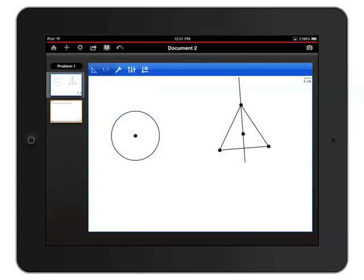Here you can see I've got two shapes within the geometry app, a circle and a triangle. I'd like to change the fill color of the triangle. So I'll touch and hold the border of the triangle until it flashes, indicating I've selected it.